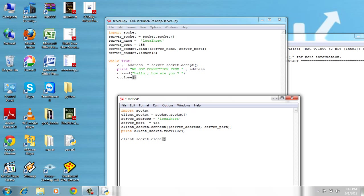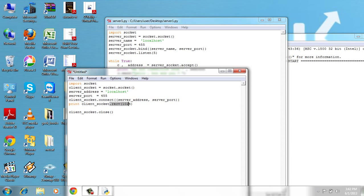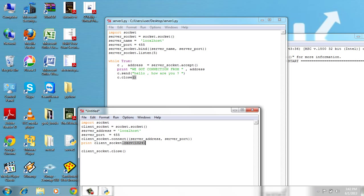So the client just connects to the server and it receives some data from the server. Server, I showed it on the server side: hello how are you. We send to the client.